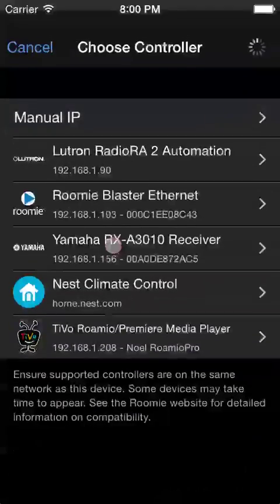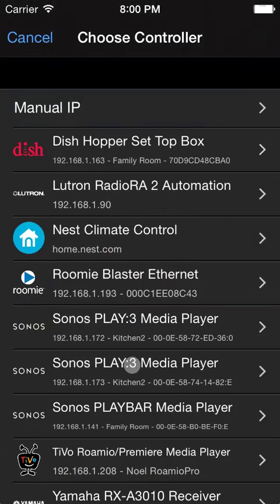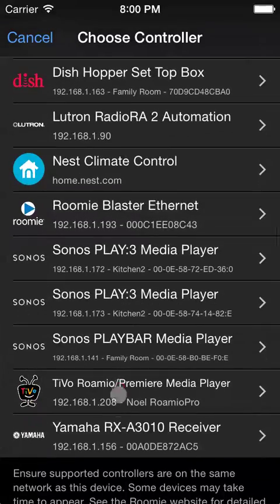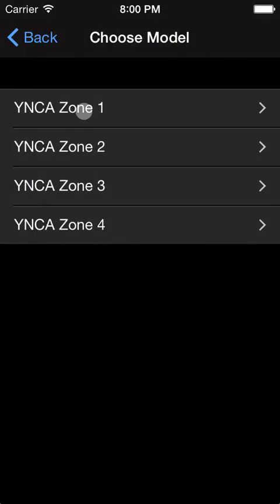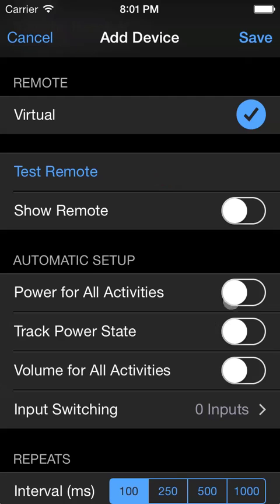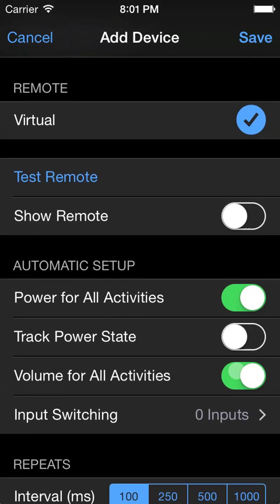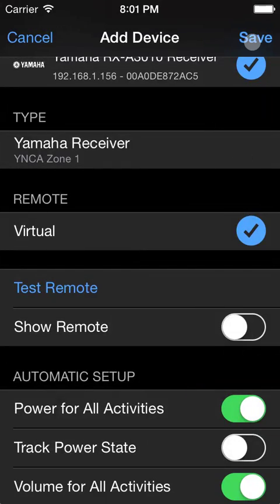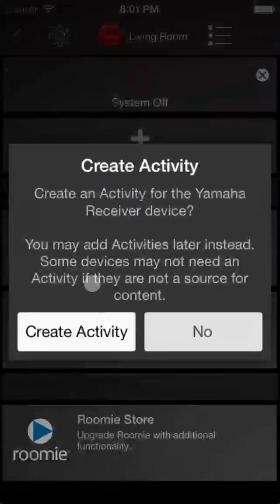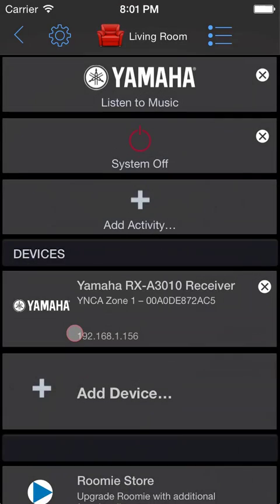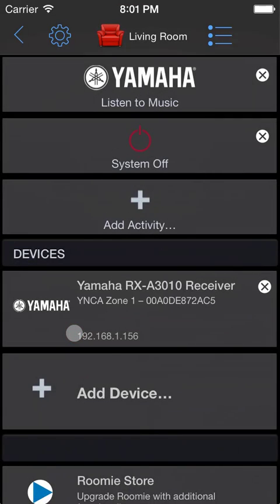First, let's add a receiver. We have an IP-controlled receiver on our network, so we'll select this Yamaha here, Zone 1. It's on all the time, and it is the volume controller for all the devices. So we'll save that. Confirm we want to create an activity because it's a streaming device, and we're set.